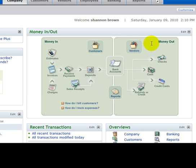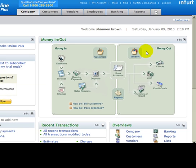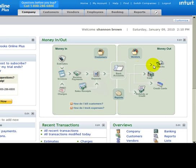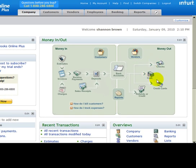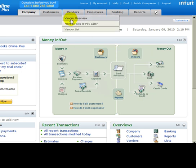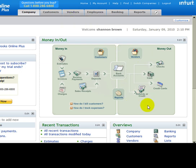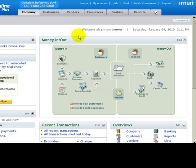Same thing on the vendor side - you'll notice you can have money out with checks, cash, credit cards, refund or credits. We'll also show after a while how to manage bills to pay later. We'll add an Enter Bills and Pay Bills section down here.